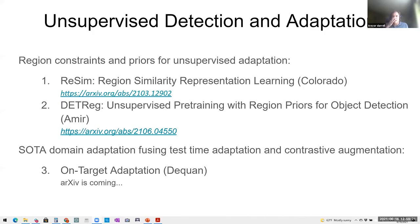Great. Thank you very much, Deshwan — that's a great talk. I'd like to close by thanking Colorado, Amir, and Deshwan for their excellent presentations. The theme here was unsupervised detection adaptation: two methods that bring unsupervised learning for detection, and Deshwan's method that combines test-time adaptation and contrastive augmentation for domain adaptation. The first two papers are already on arXiv, and the last is coming soon. Feel free to reach out to Deshwan or myself. Thanks very much, everyone.